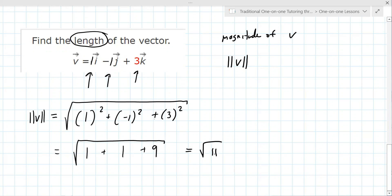So this is the square root of 11. I still don't understand the V and the lines. That means magnitude. You have to interpret that — you have to know that that's what it means. That's the answer. That's it.